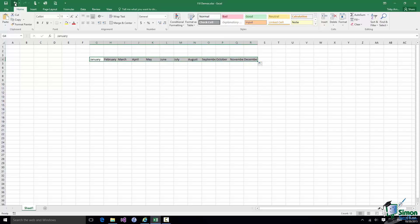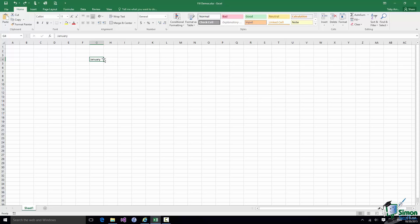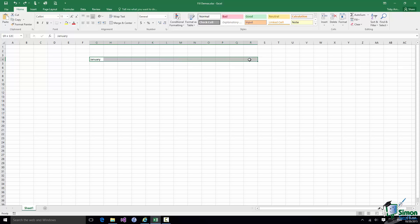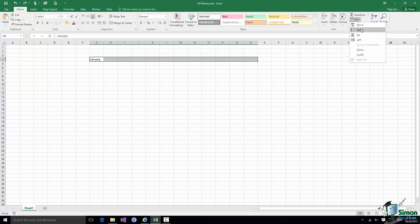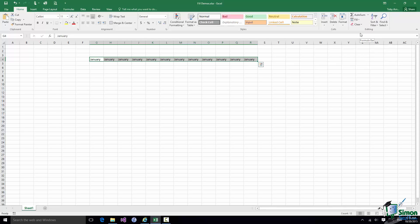Let me undo that and go back to just having January. But this time, instead of pulling across with the Fill Handle, I'm going to select the cells up to R4. I'll hold the Shift key down, press R4, and all the cells between G4 and R4 are selected. Now I'll go to the Fill drop-down in the Editing Group on the Home tab and select Fill Right. What happens this time is that I get the same cell content — in this case the word January — in each of those cells.